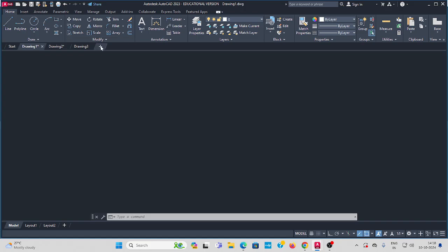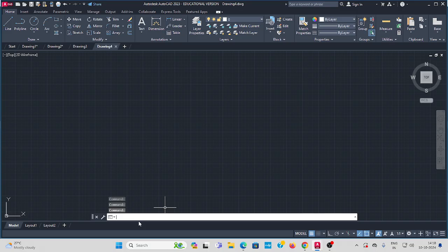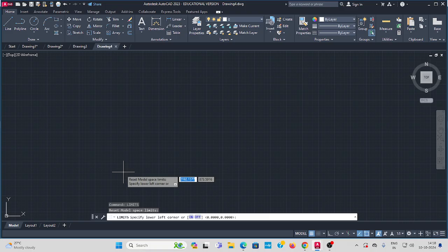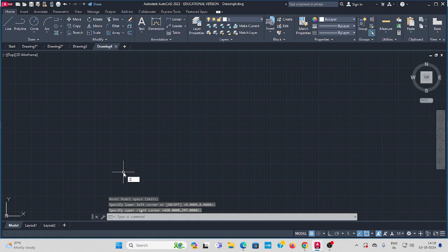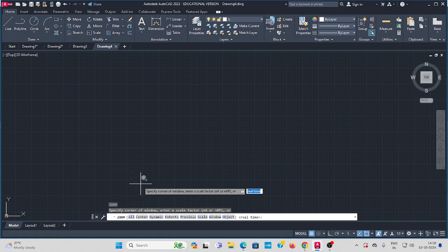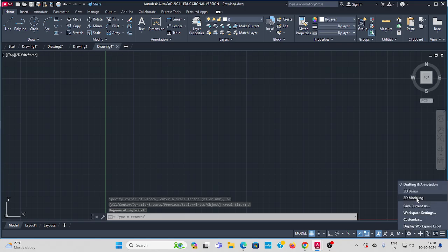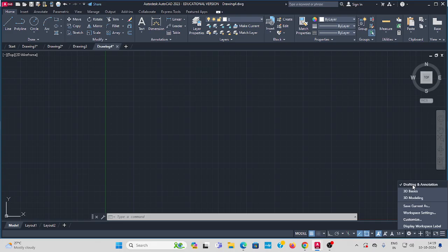First, open AutoCAD. Set the limits, press Enter again, then zoom Enter, all Enter. Change the workspace by switching to Drafting and Annotation. For development of surfaces, we only need 2D, so set it to Drafting and Annotation.